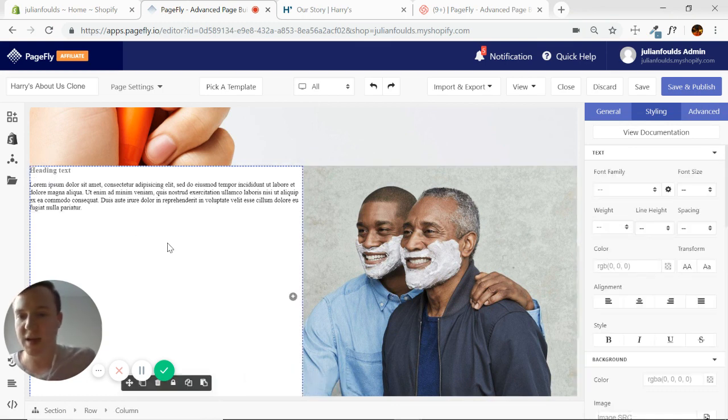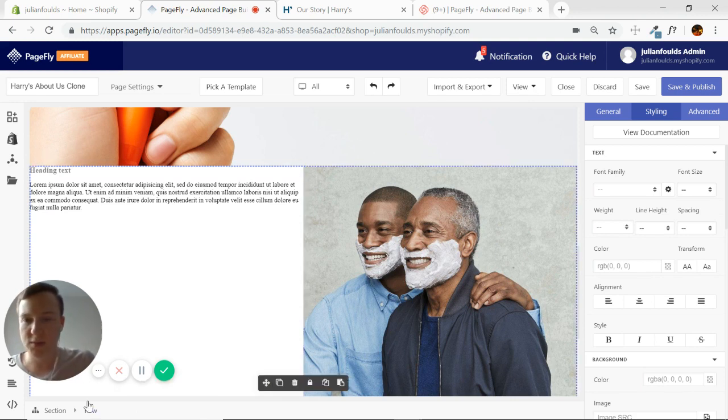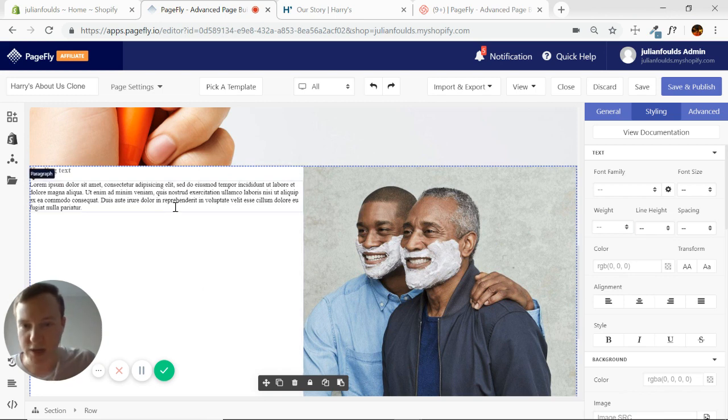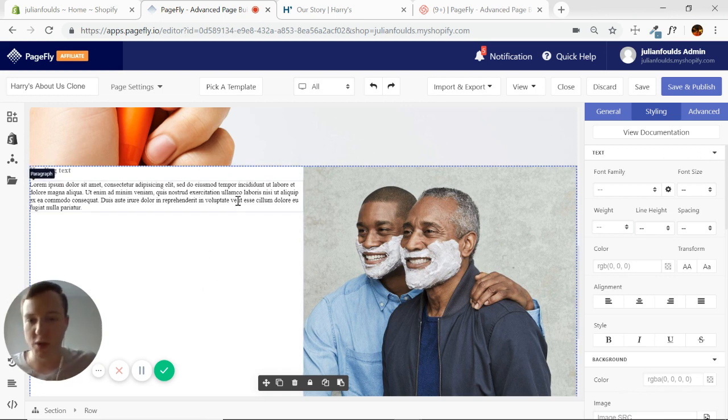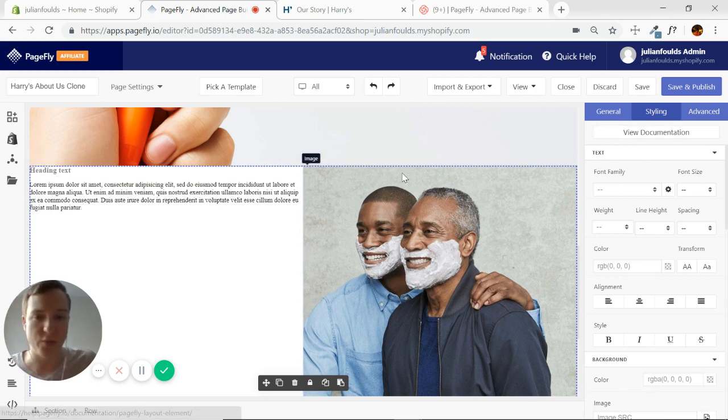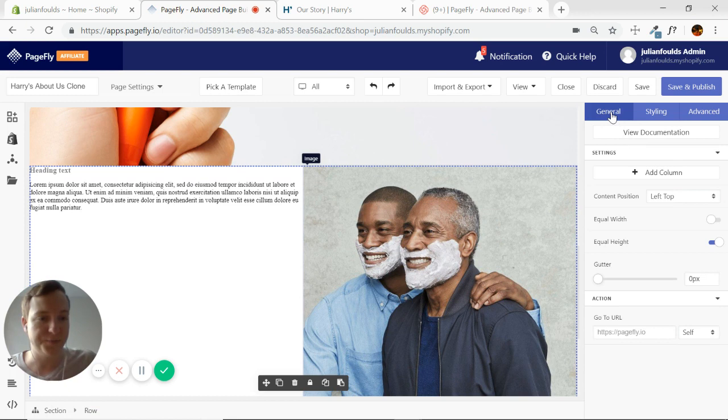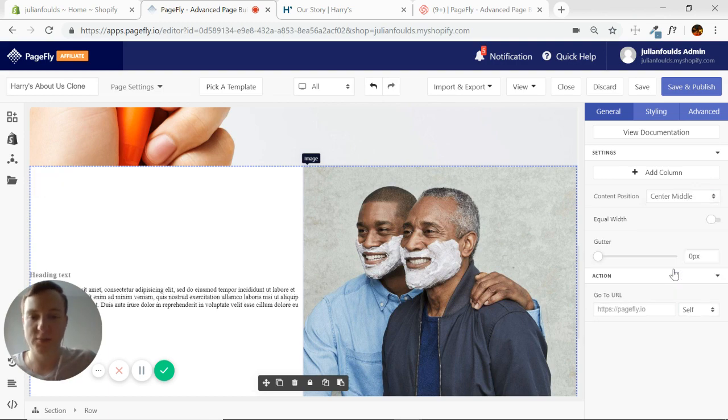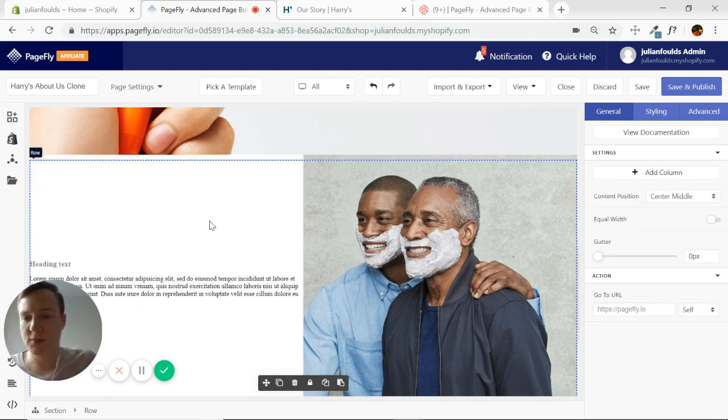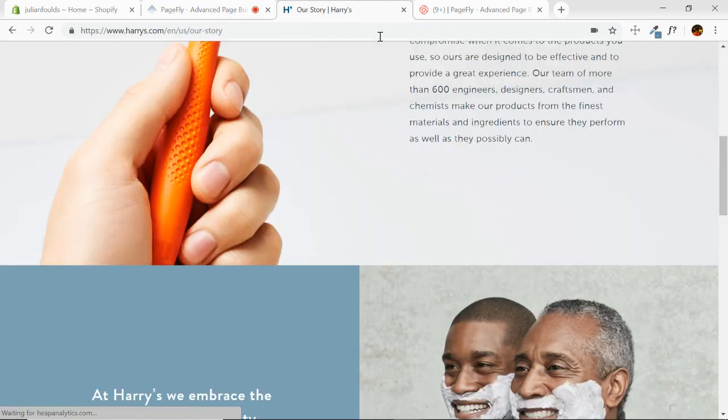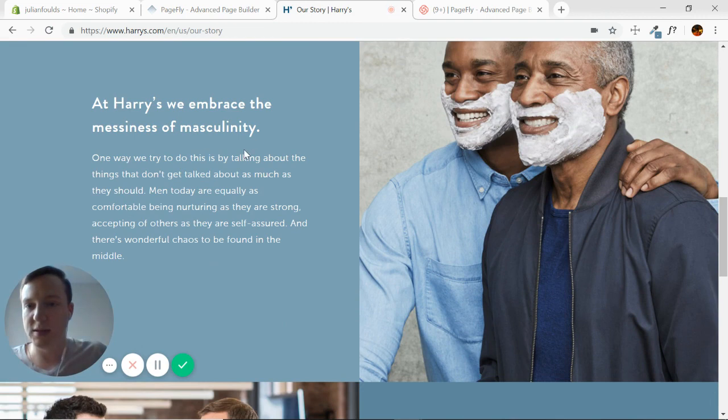Next for our text, I want to select now the row, not the section. That'll actually be touching the edges of the section right now, but we want to control just the two columns that are inside the row. So make sure my row is selected, I'm going to go to general and then to content position, and I'll go to center middle. We'll make sure that our text stays nice and centered.